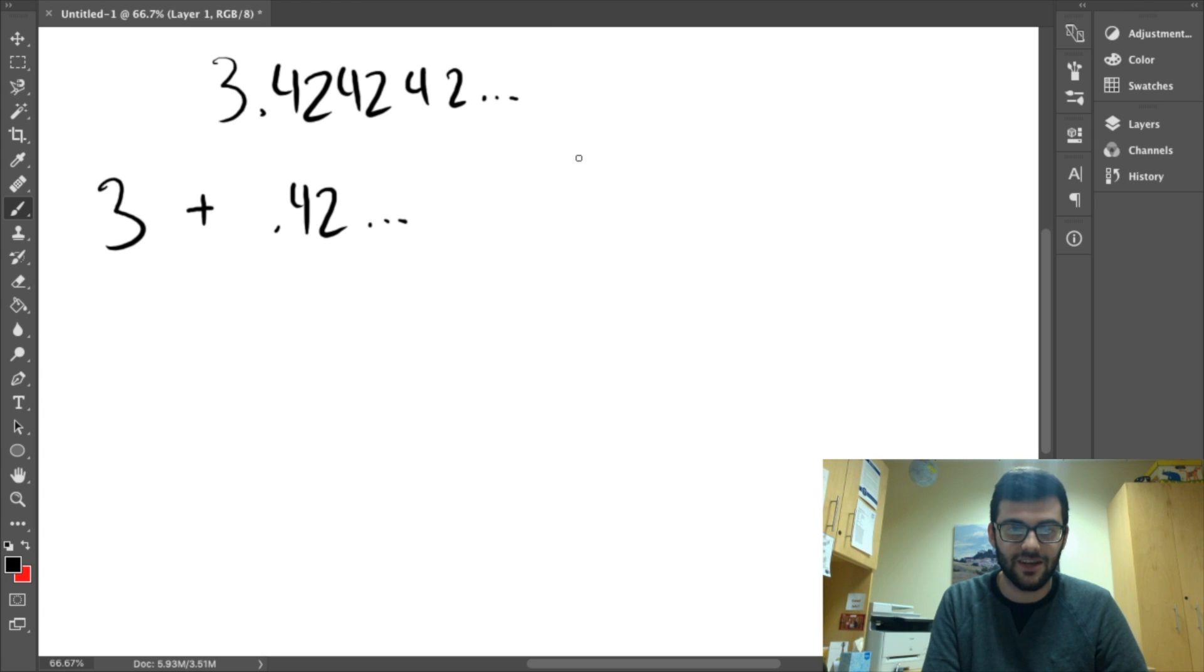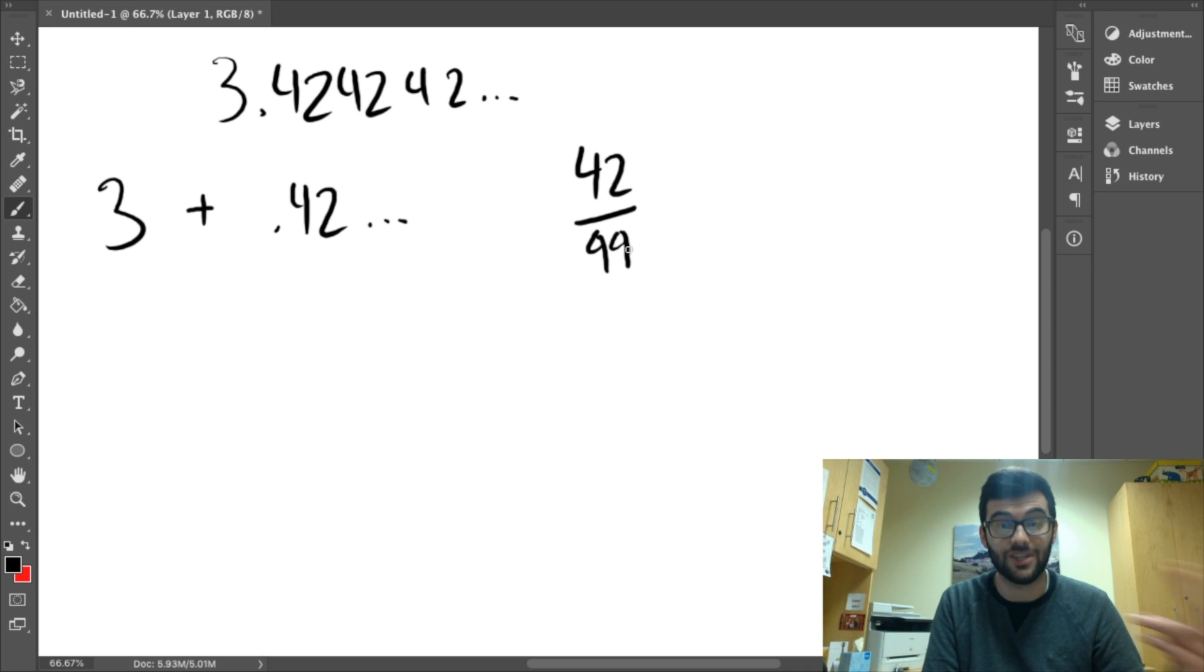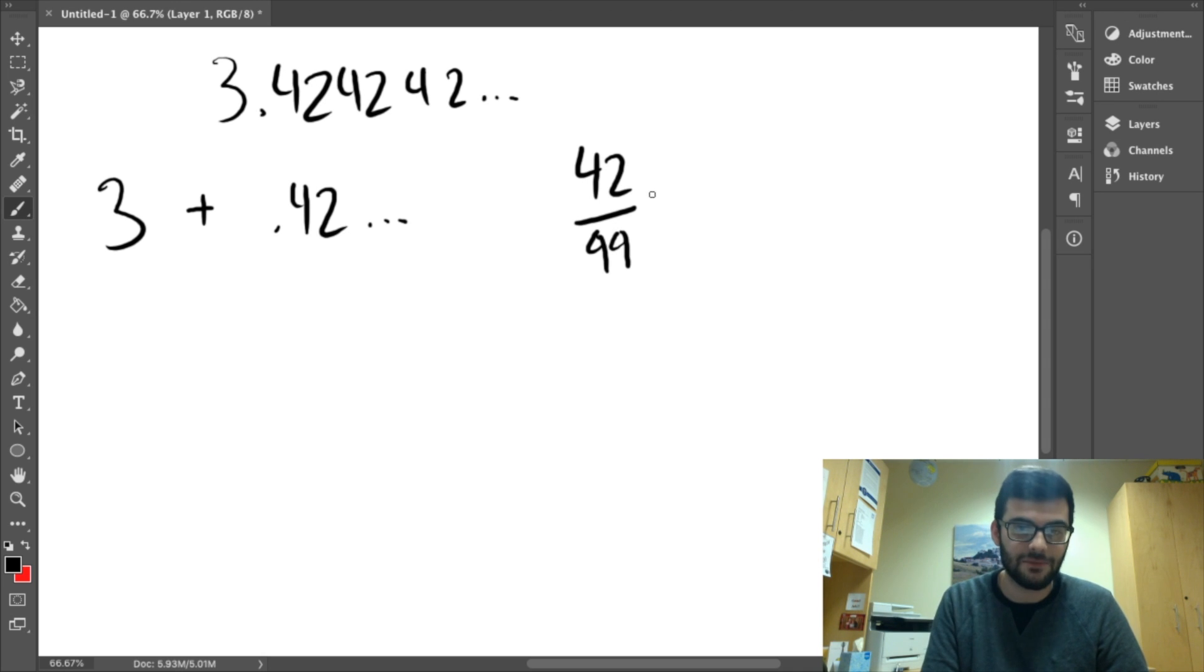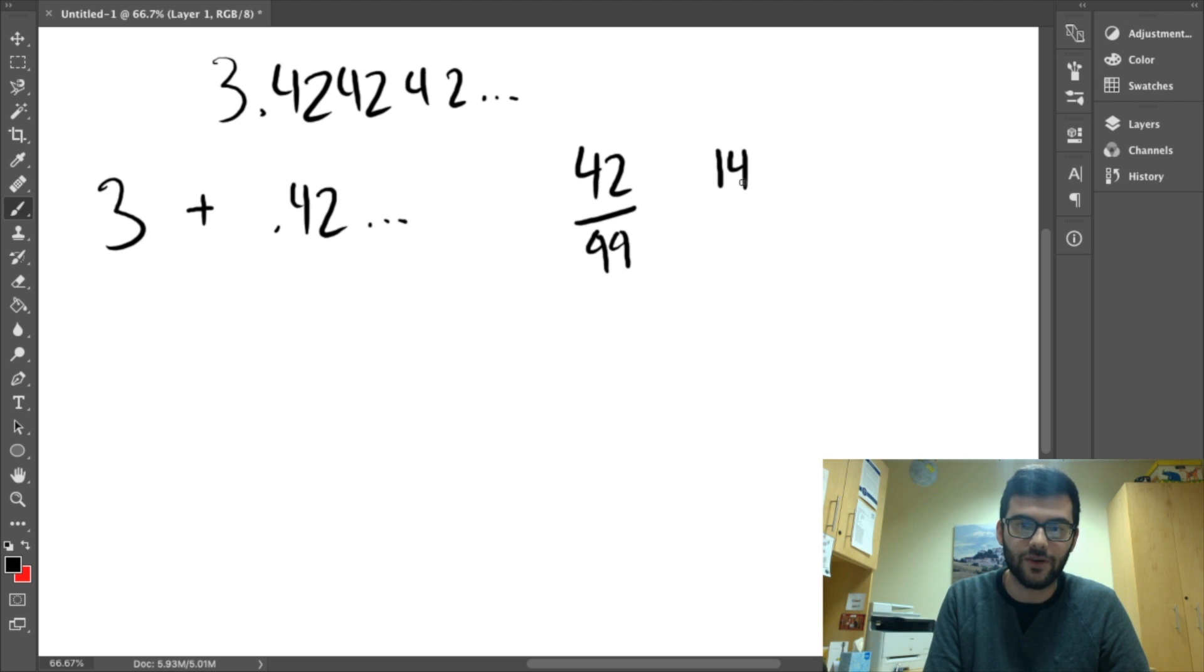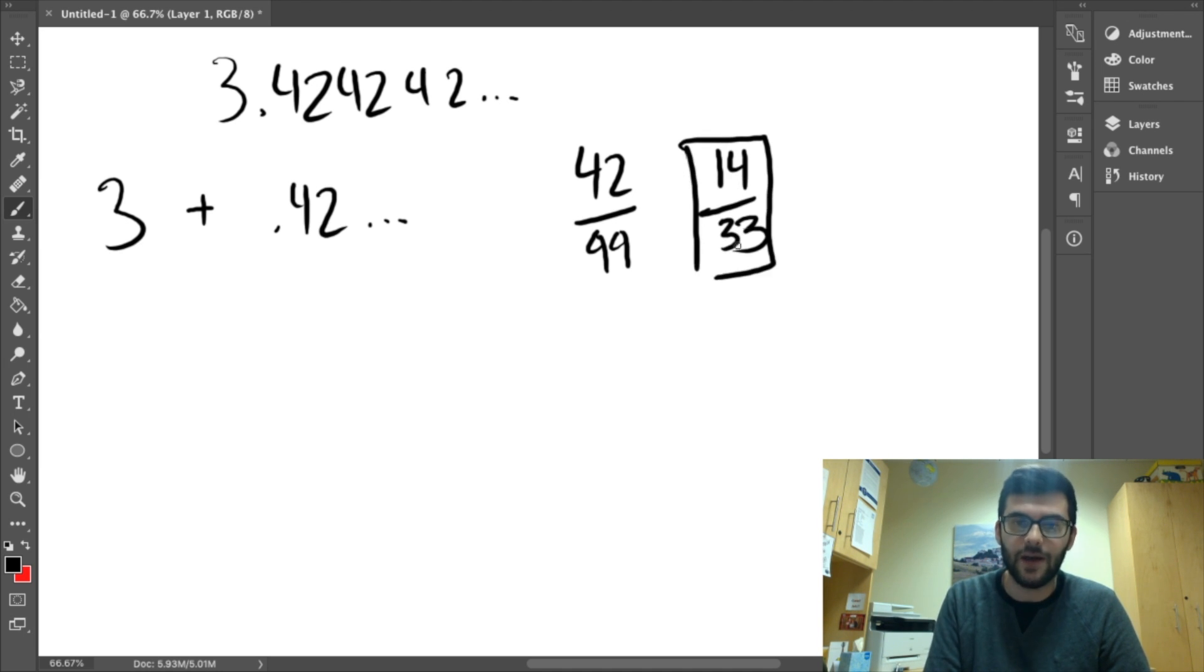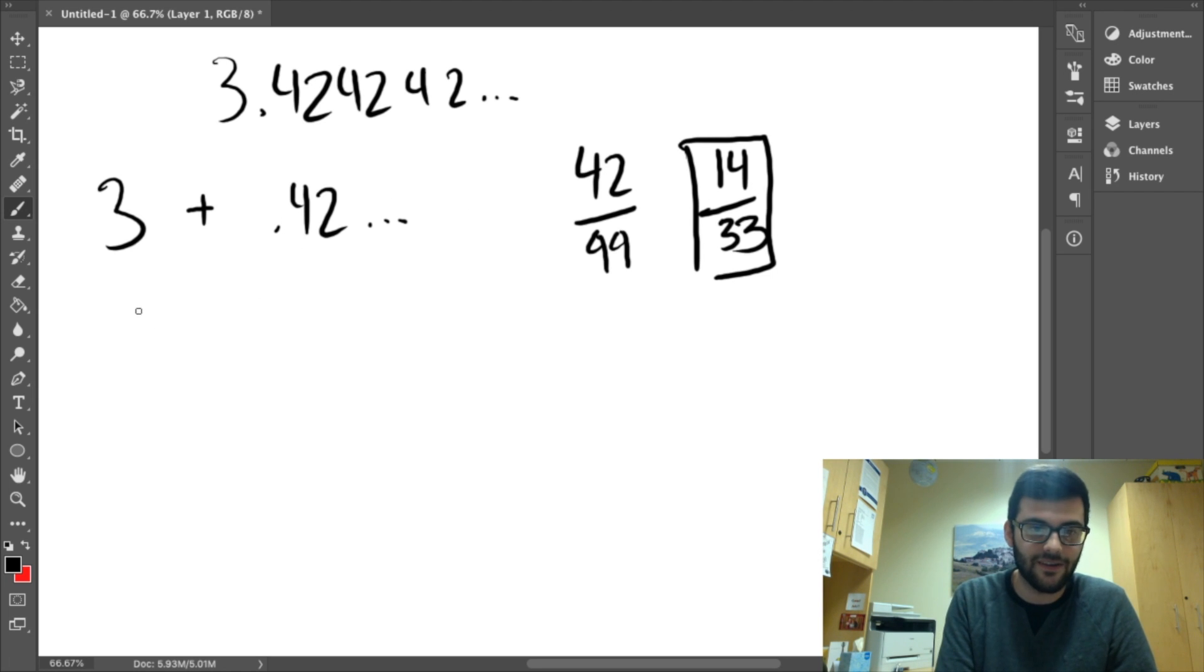The first thing we'll do is we'll actually convert the decimal into a fraction first. The repeating pattern is 42. So, we're going to put 42 over two nines, because two digits of the repeating pattern. And this can be simplified if we divide the numerator and the denominator by 3. We can get 14 over 33. So, now we've got this, but what about the 3, right?